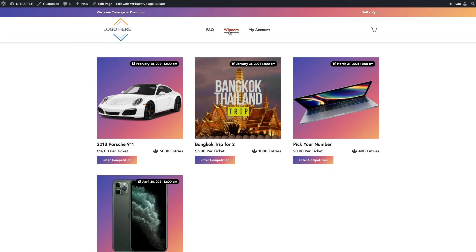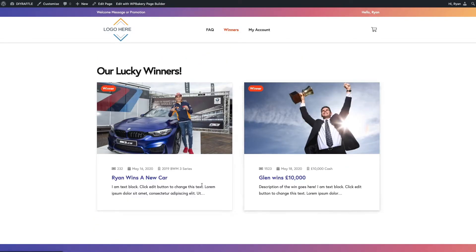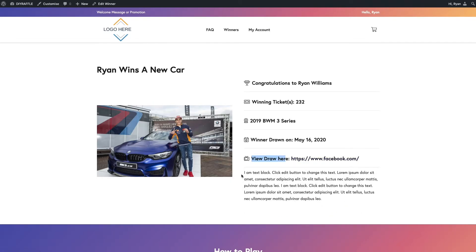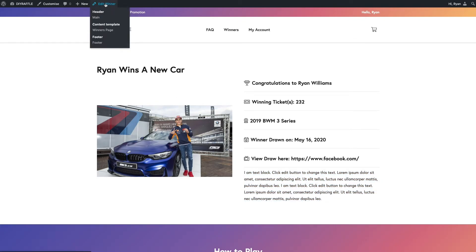Usually the best place to embed the video, I'm guessing for your competition draw, is going to be within the winners area. Maybe around here. First link to the live draw, and then you can also add a direct play now button.